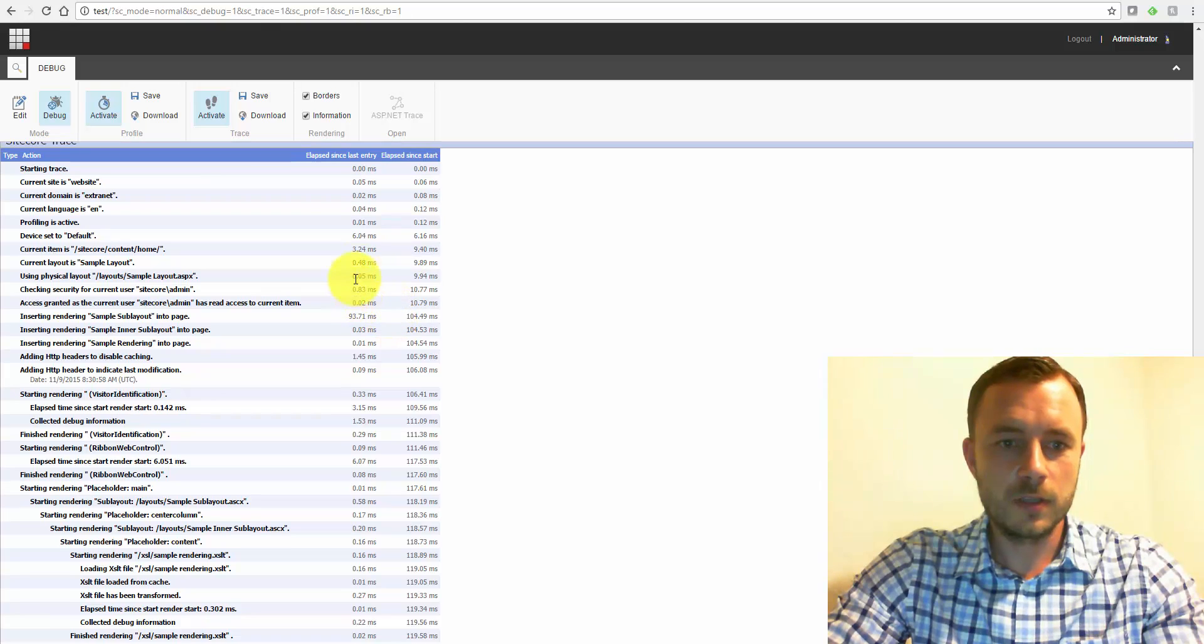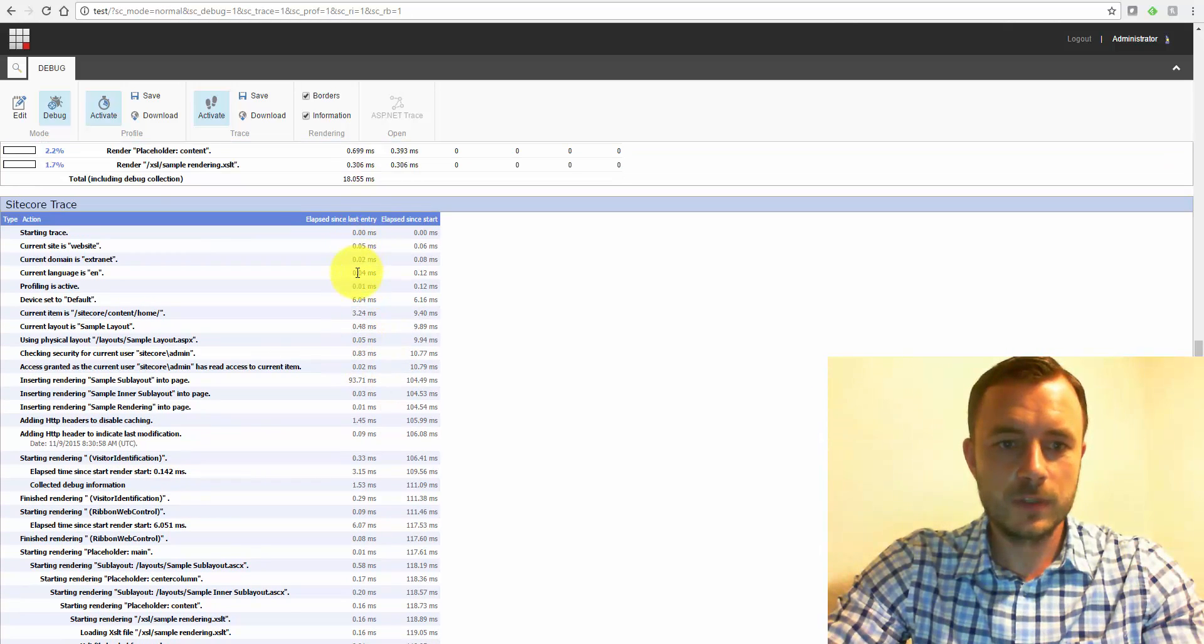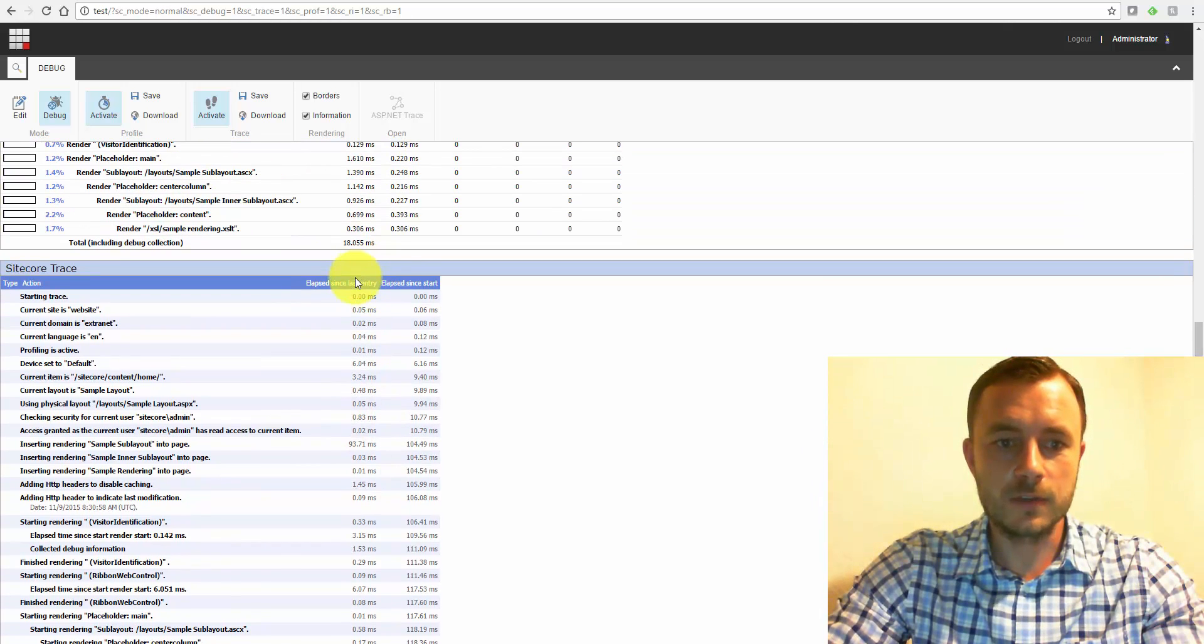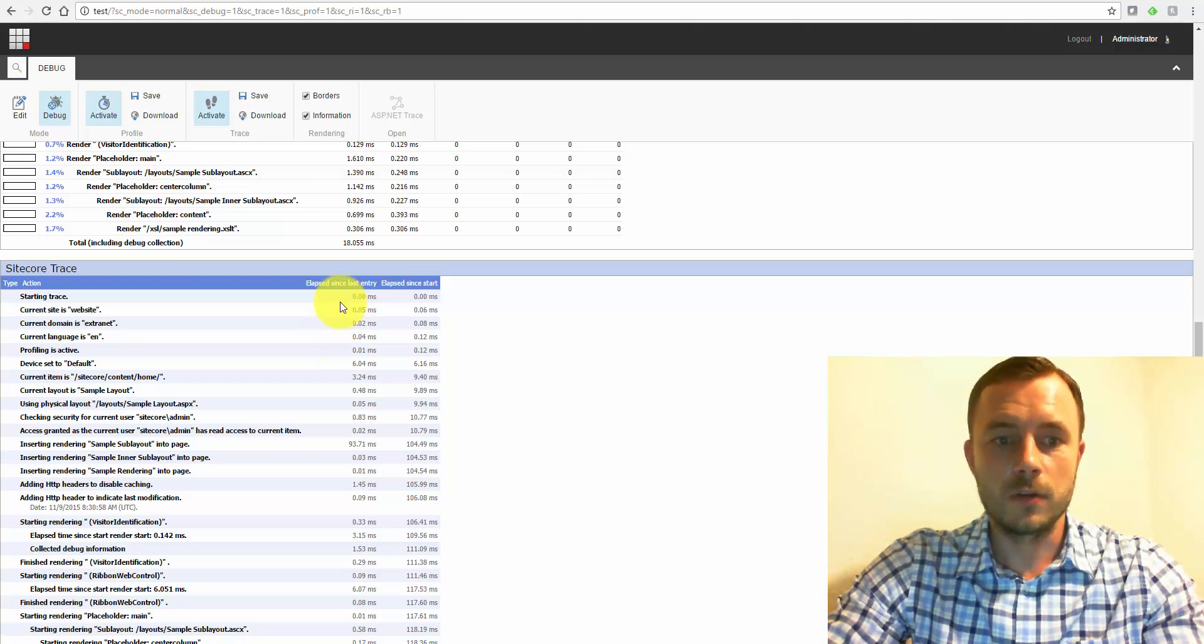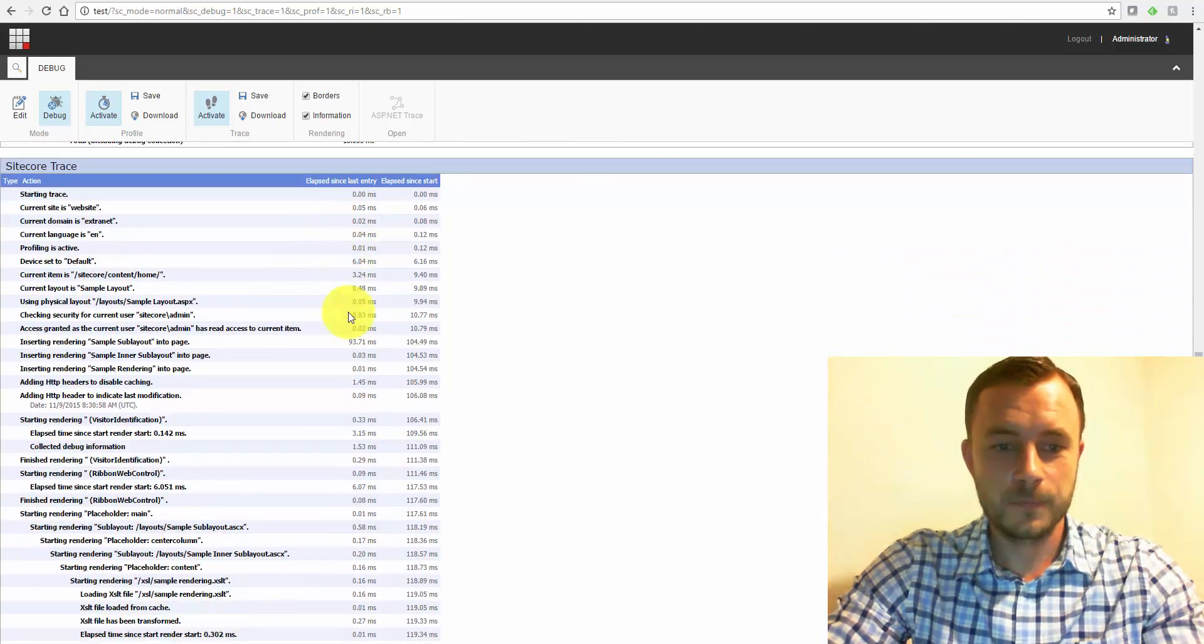So this is pretty much just the timing data on every step taken to put the page together. And this not only gives you the performance data, but gives you the insight of the steps, the things that Sitecore requests go through to serve a webpage.